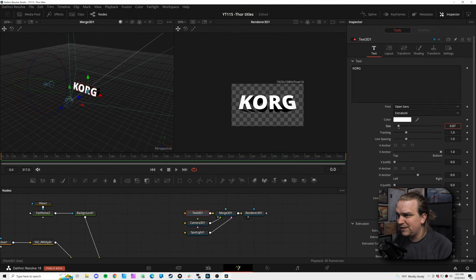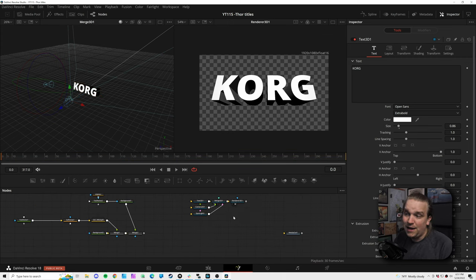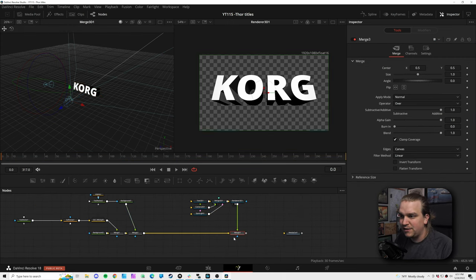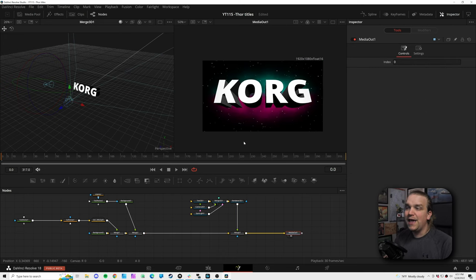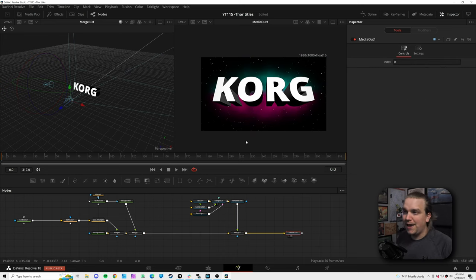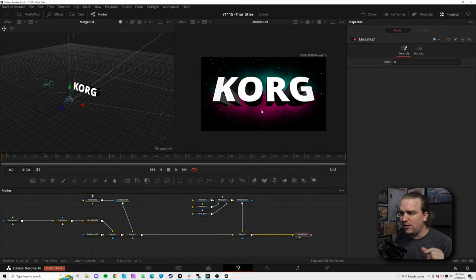I might bring down the size just a little so it sits in frame better. Connecting the Render 3D to the merge and then to media out, that's a cool 3D space title — but we can do a lot more to it, especially to match the Thor titles. Let's look at some of the advanced lighting, particularly lighting hitting the bottom of this text.